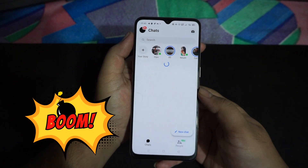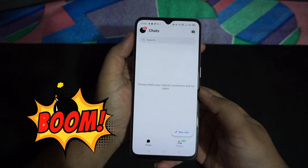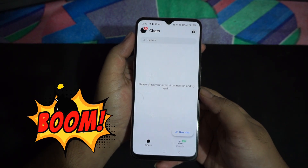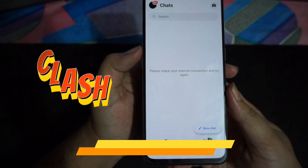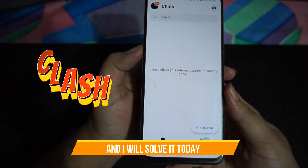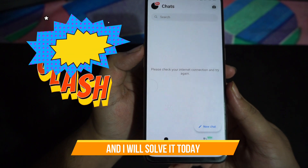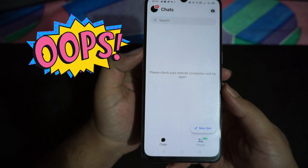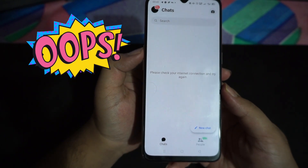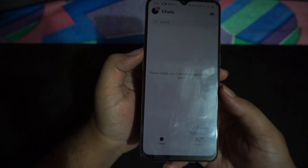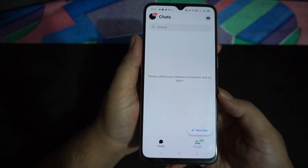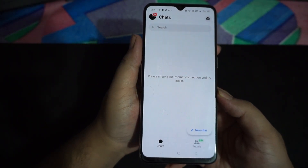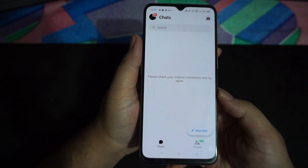Recently Facebook released a new update on their Messenger app. After this update, the Messenger app stopped working and you can see this error. Most people are having this issue: 'Please check your internet connection and try again.' This is a problem happening on the Messenger app after this update. In this video I am going to show you how to fix this problem so you can use the Messenger app efficiently, and this is not a hard trick — you can easily learn this.